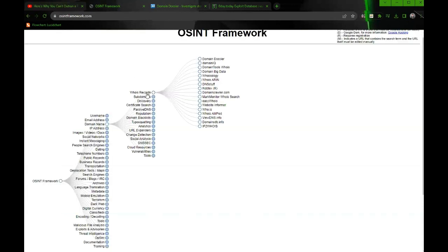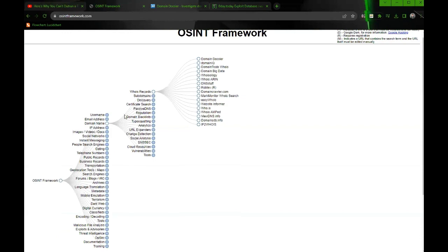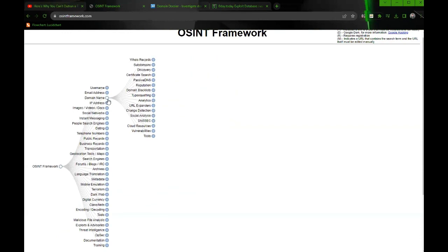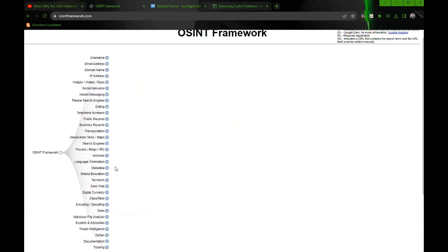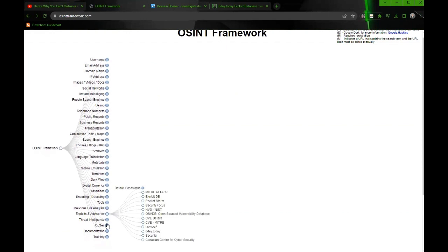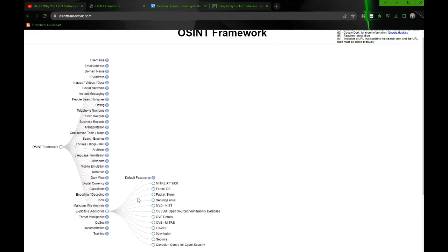That's pretty cool. But what I thought was really interesting, if you go here to exploits and advisories, you can see you have typical sites like MITRE, ExploitDB, NVD, CVE details. We all know about those, right?